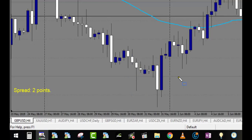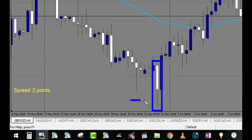If we take this one, for example, it is not a confirmed pin bar because the wick is not larger than 60%. If the wick went all the way up here, it would be a pin bar — but it doesn't.